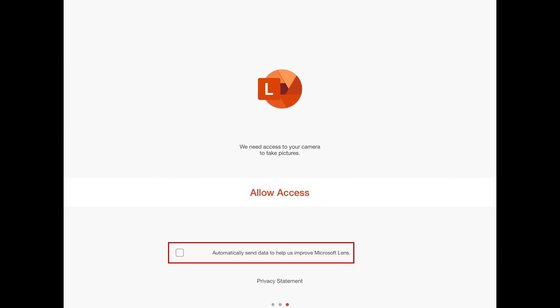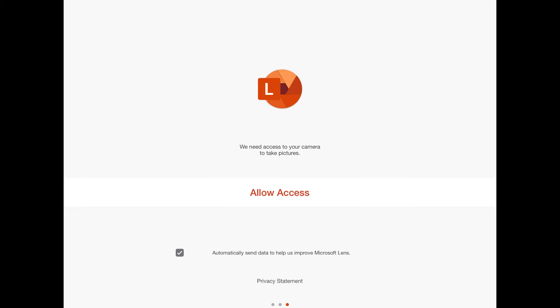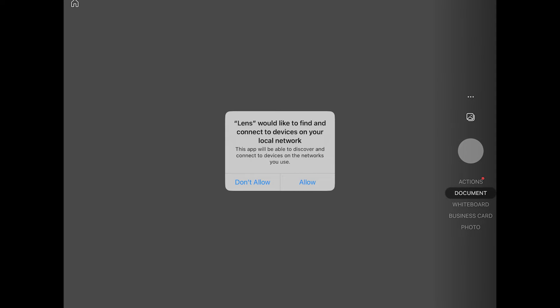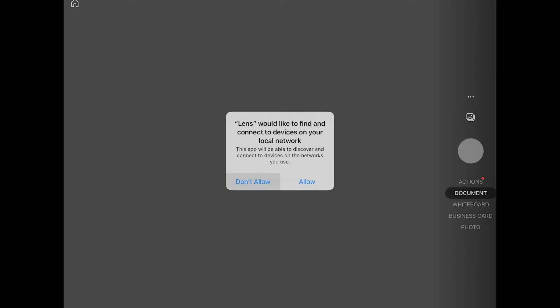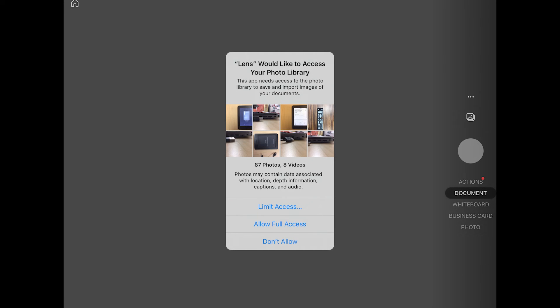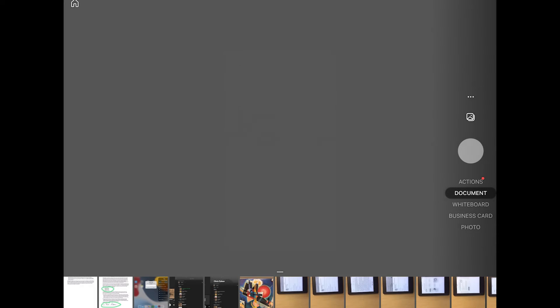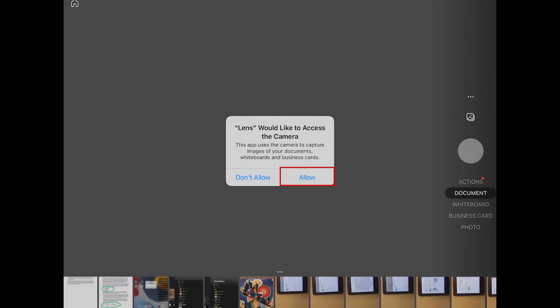There is an option to send data to help Microsoft improve this app — I will leave that option up to you. However, we do need to allow access to our camera, as that is what we will be taking these scans through, so I need to select Allow Access. Whether or not you want the app to be able to locate local networks is also up to you — it's not necessary for using the scanning feature. It could be beneficial to allow access to your photos because you can edit those inside of the Lens app. And we definitely need to allow access to our camera to scan documents.